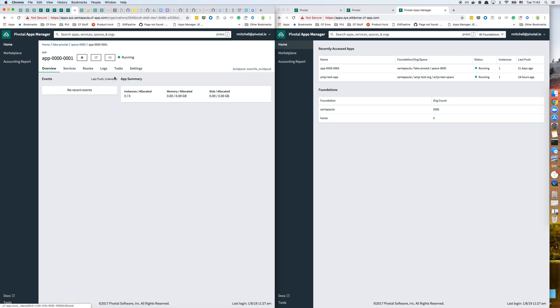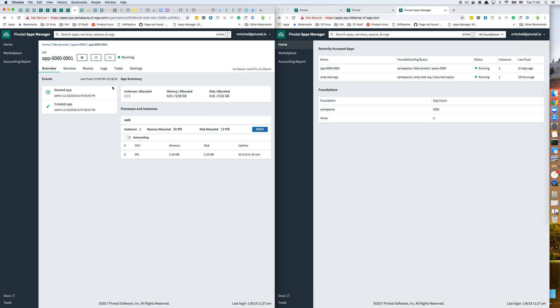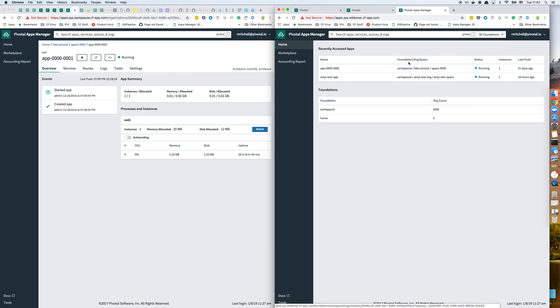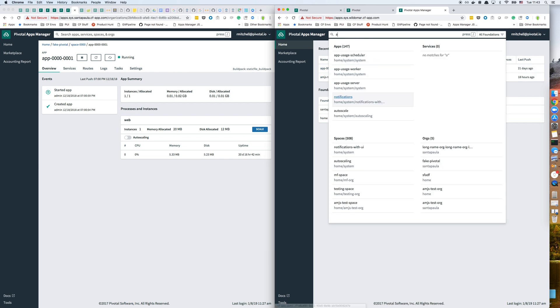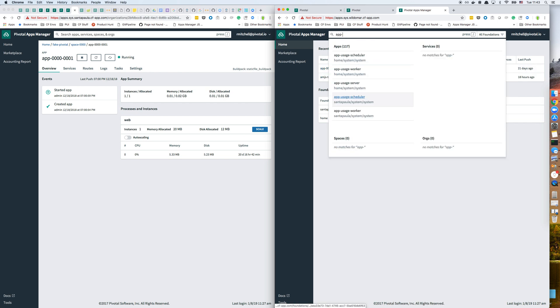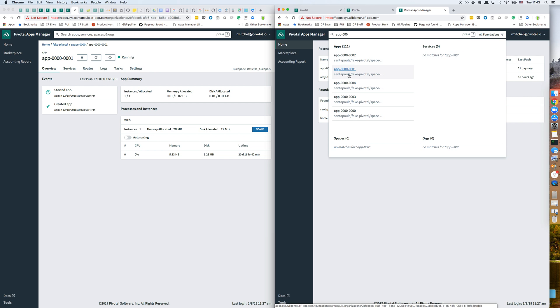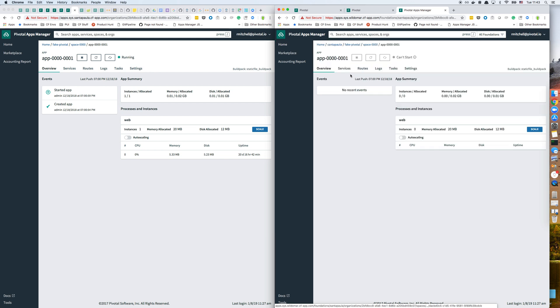So I have this app pulled up here. This app lives on Santa Paula. I'm going to do a search for the same app here. And you can see it's on Santa Paula.